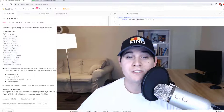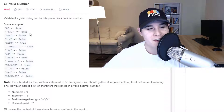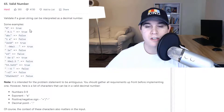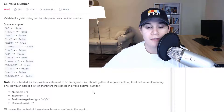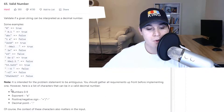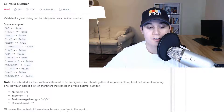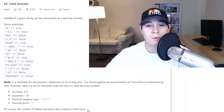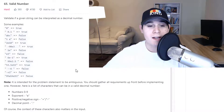Without further ado, let's get into the problem. The description says: validate if a given string can be interpreted as a decimal number. They give a ton of examples showing whether a string is considered a decimal number or not. It notes the problem statement is intentionally ambiguous. Here is a list of characters that can be in a valid decimal number: digits zero through nine, the exponent 'e', positive/negative signs plus or minus, and a decimal point. The reason this problem is so hard is because there are so many different edge cases to consider — I have no idea how someone could solve this in a one-hour interview.